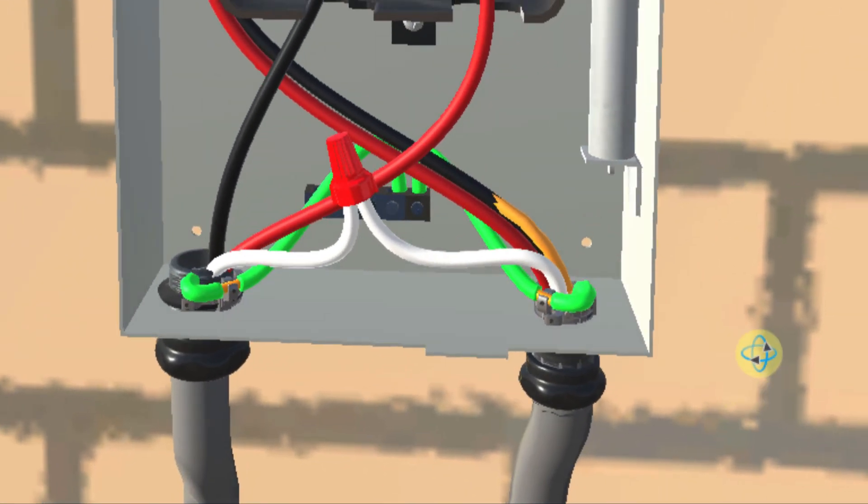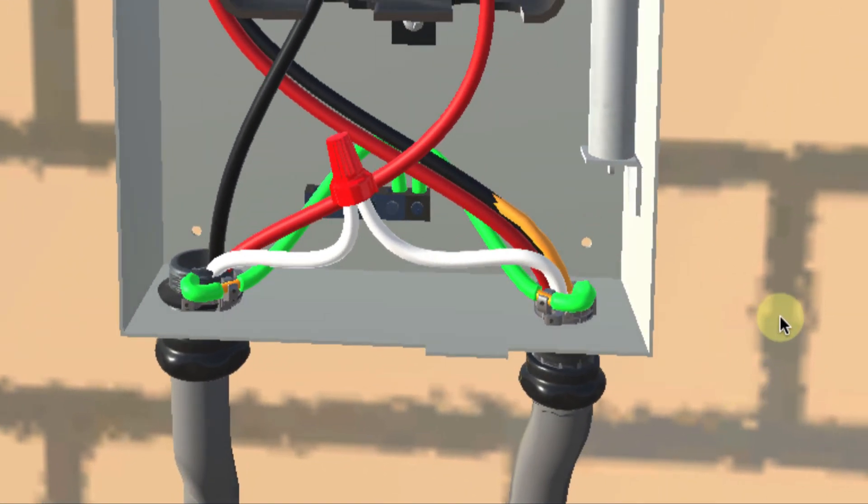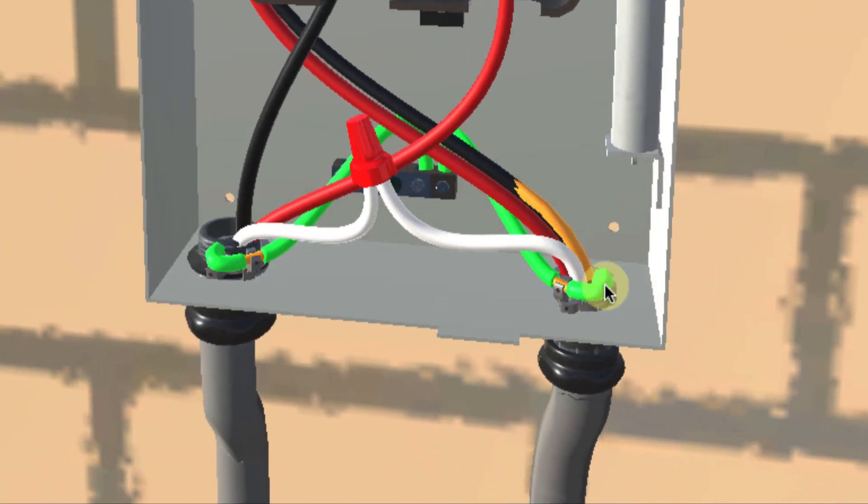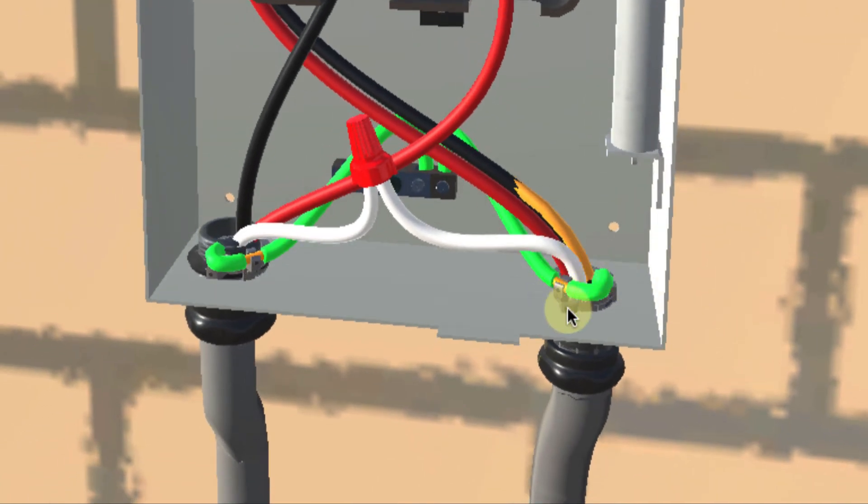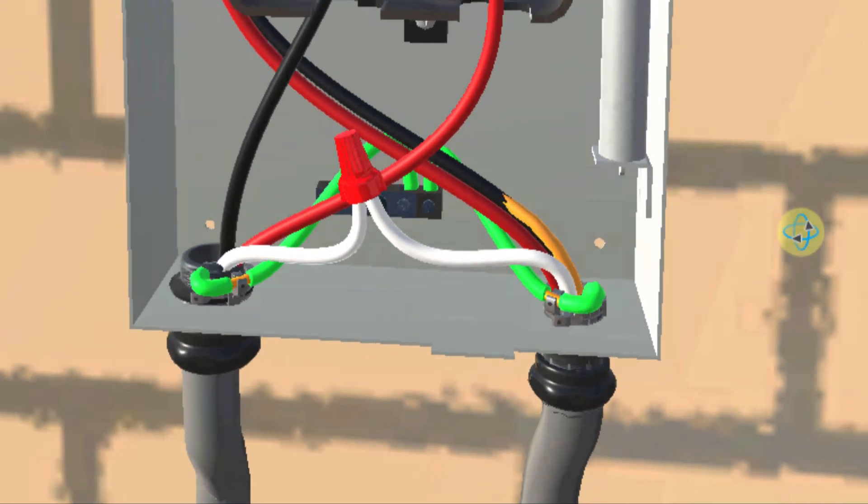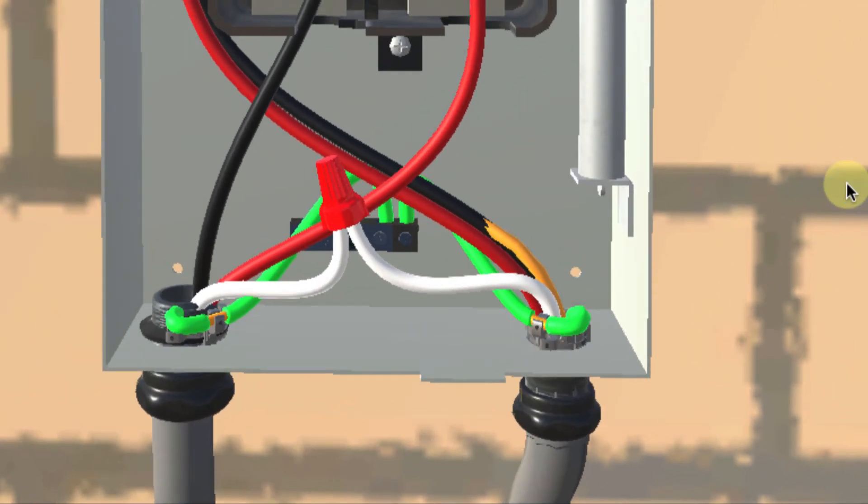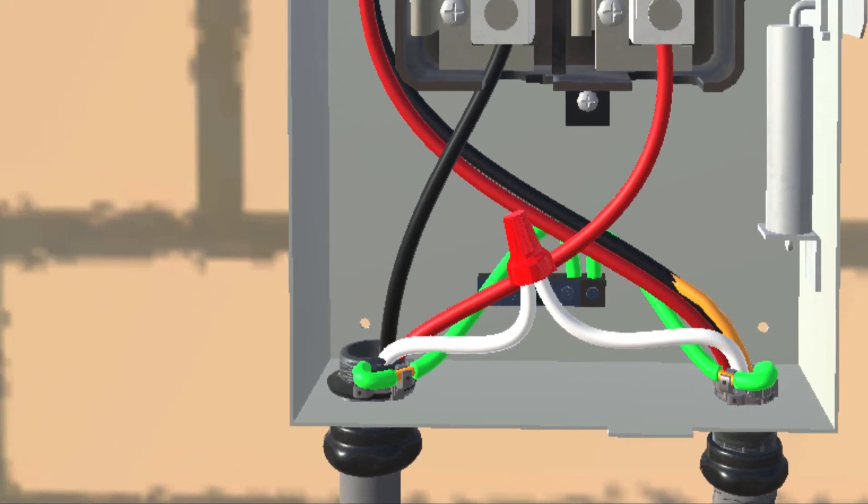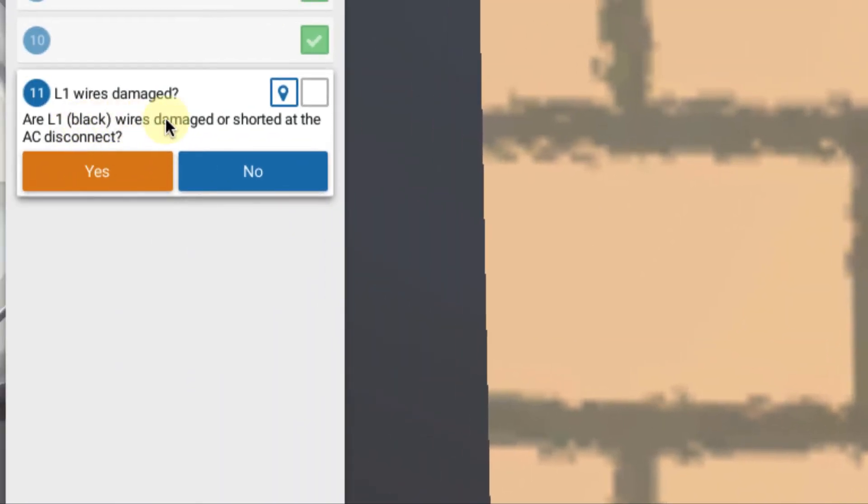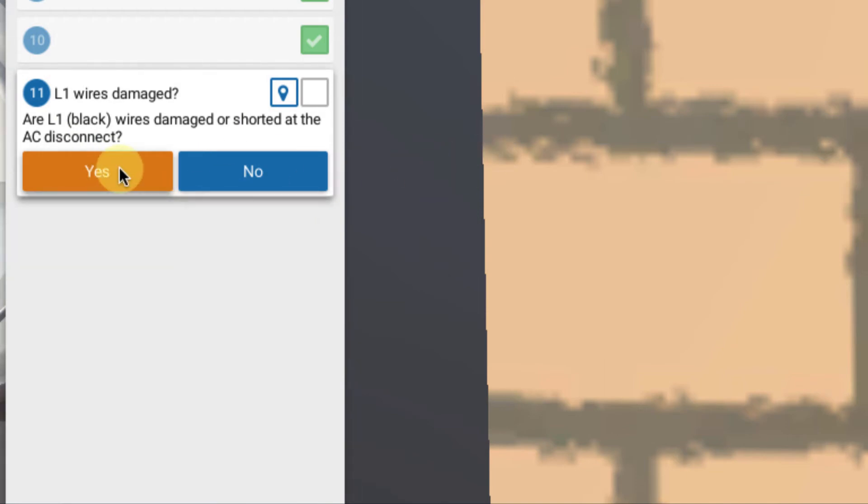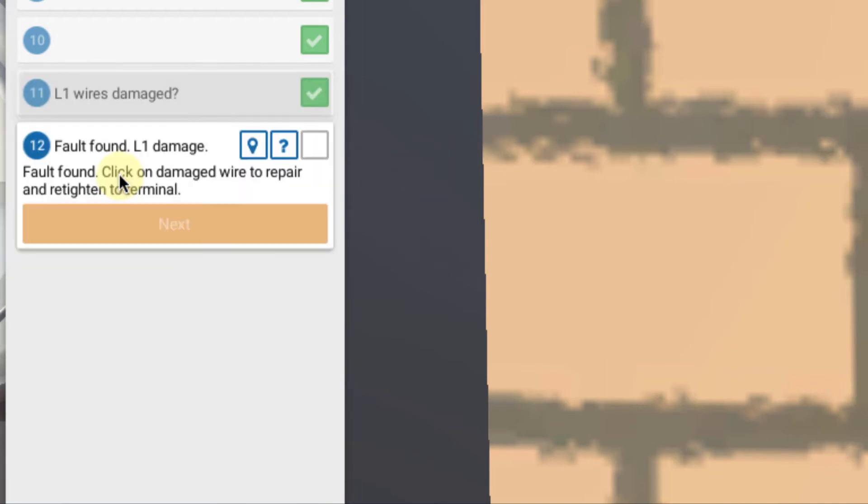I can see the damaged area. Somehow maybe when the wire was pulled, it got scraped. The insulation got scraped off somehow. And now the bare copper is making contact to the penetration point in the AC disconnect. So that's where I'm getting my short circuit to ground in my L1 or black wire. So is there damaged or shorted wire at the AC disconnect? And the answer is yes. So I found the fault, L1 damage.